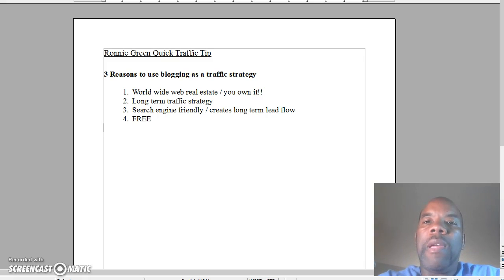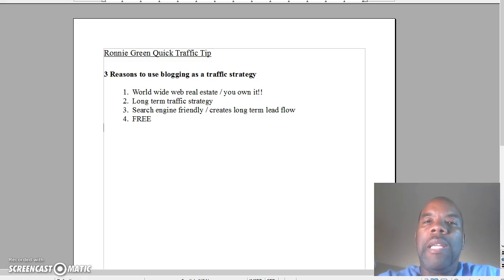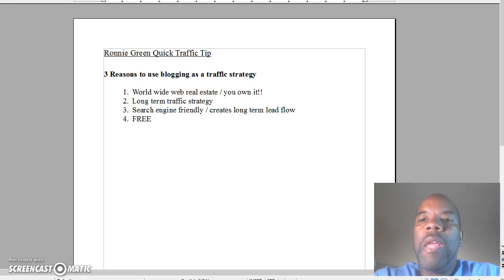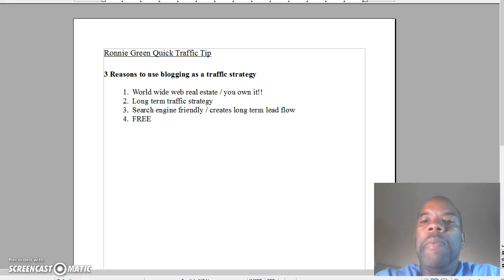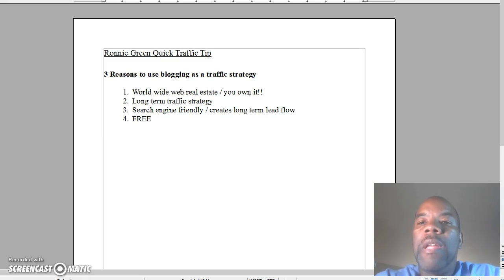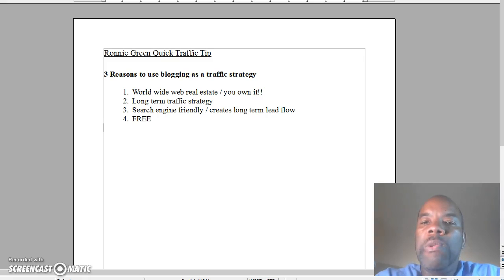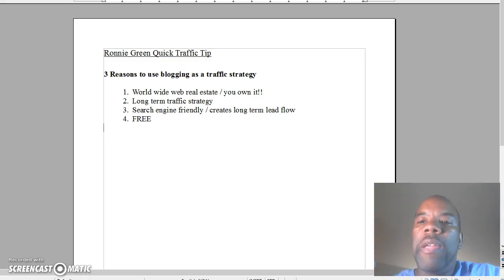Number two is a long term traffic strategy. I have stuff on my blog that I still get traffic on because I posted something maybe a year ago. People can post, you can post stuff on your blog and still get traffic from it.